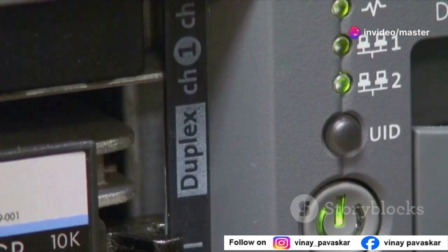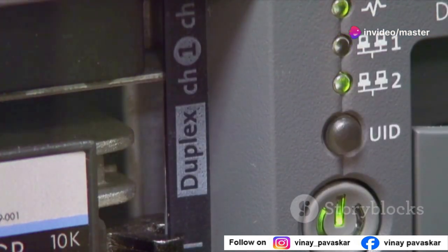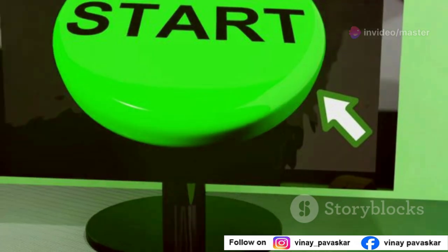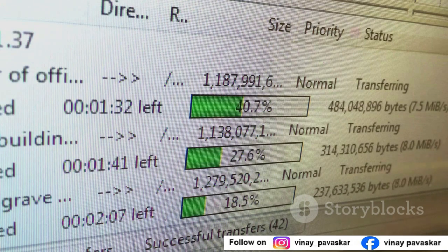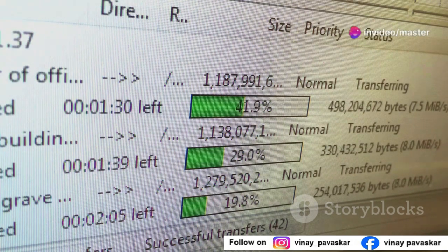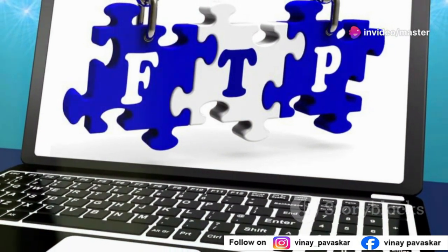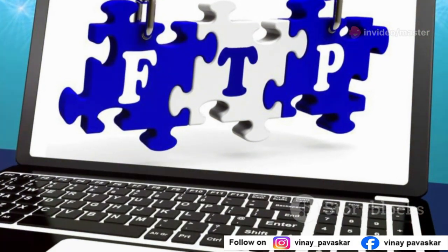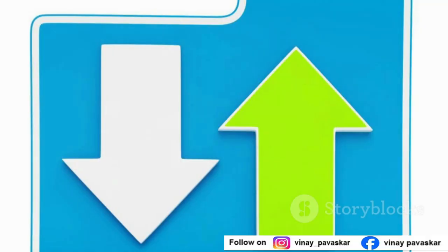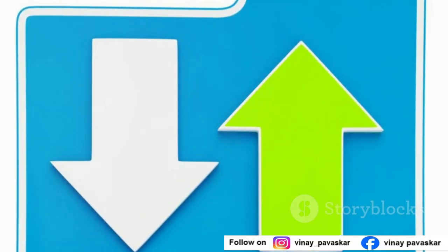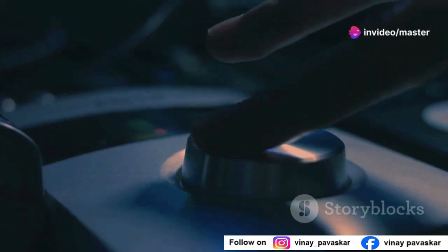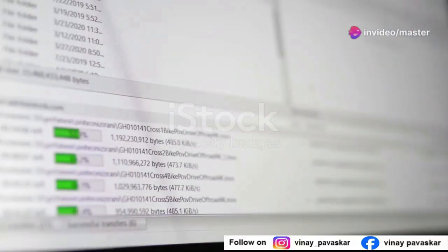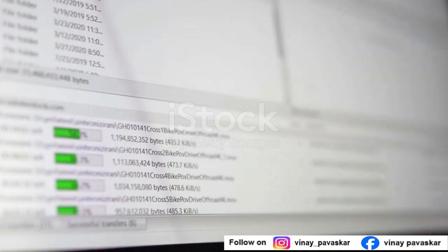Now let's configure our FTP server using the Internet Information Services (IIS) Manager — it's just a fancy control panel. Open IIS Manager by searching for it in the Start menu. In the left-hand pane, you'll see your computer's name. Right-click on it and select 'Add FTP Site.' Give your FTP site a name and choose the folder where you want to store your files — this will be the root directory. Click Next and configure the binding options; usually the defaults are fine.